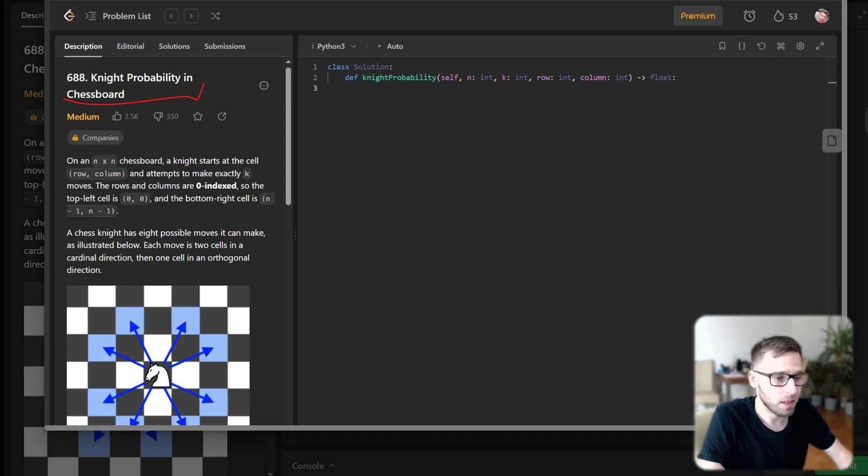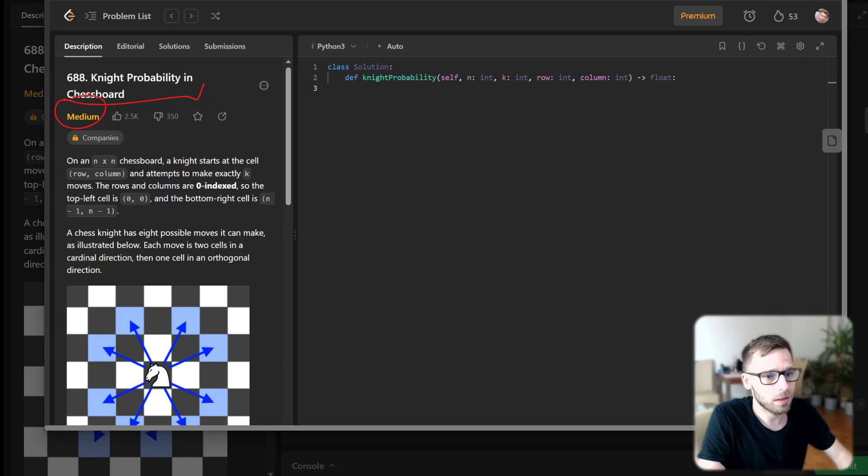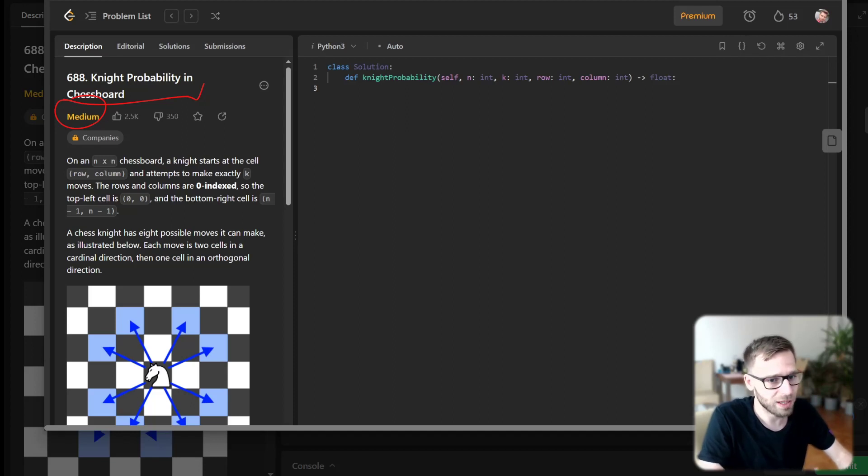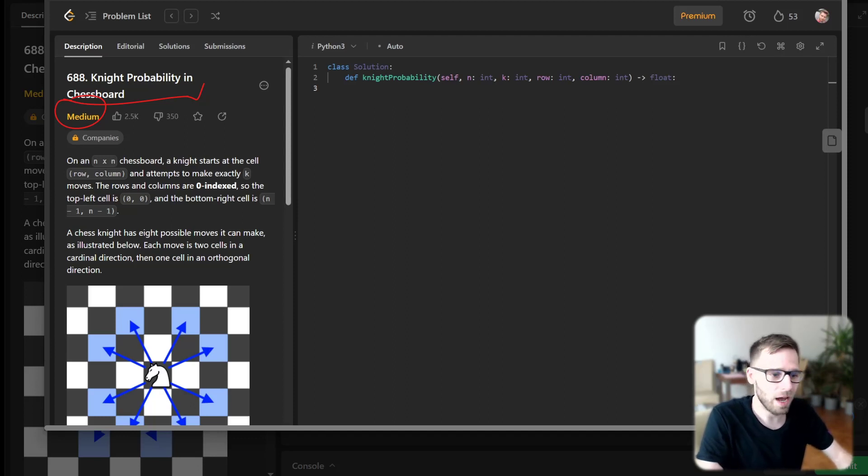This problem is a medium level problem, but with our trusty Python by our side, we can conquer it together. Let me lay out the problem for you.